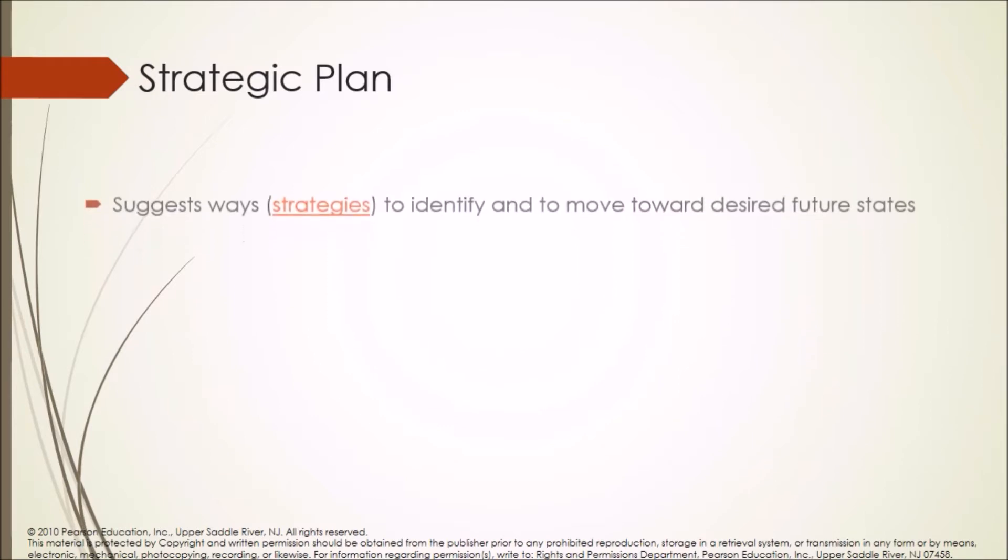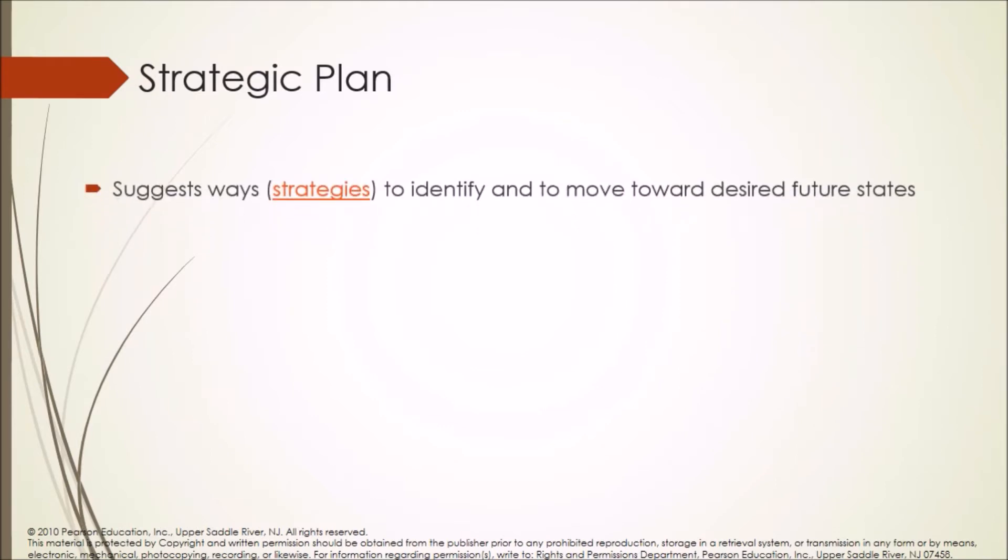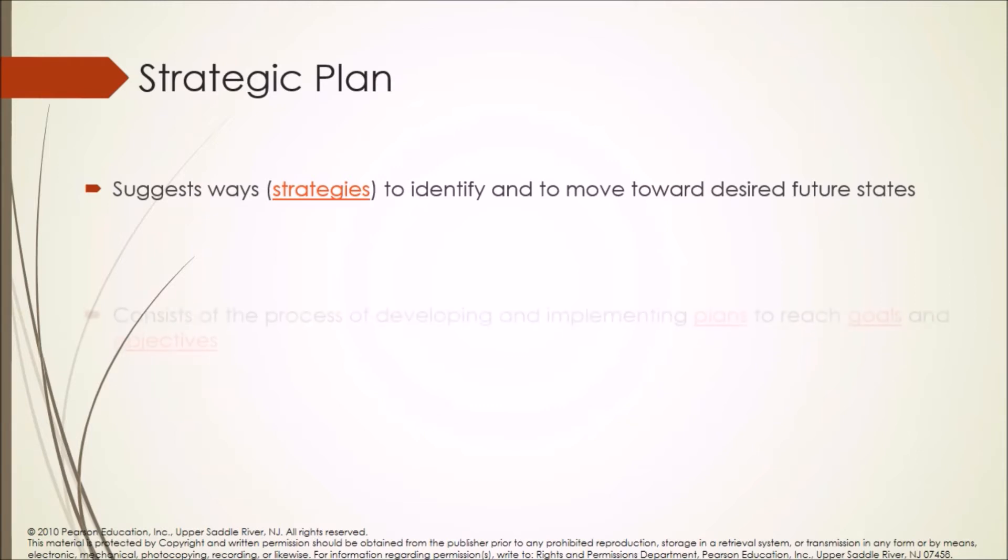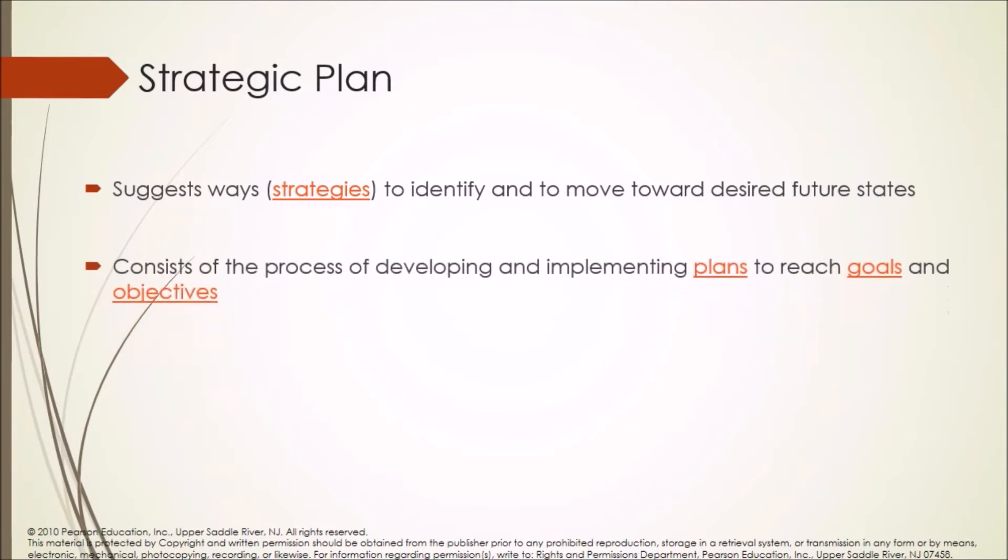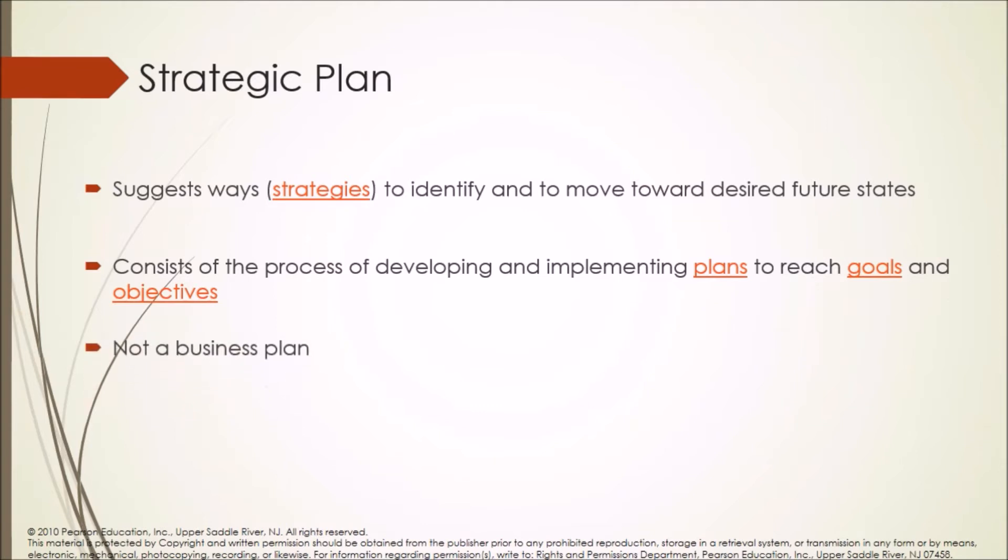Strategic plan suggests ways, strategies, to identify and to move toward desired future states. It consists of the process of developing and implementing plans to reach goals and objectives. Strategic plan is not a business plan and not an operational plan.